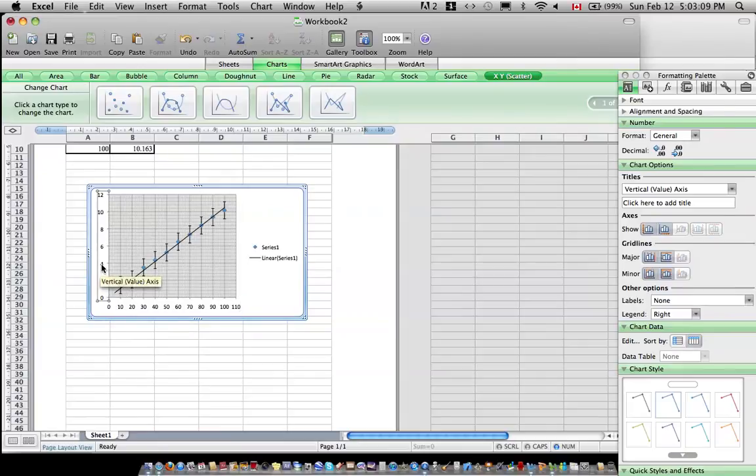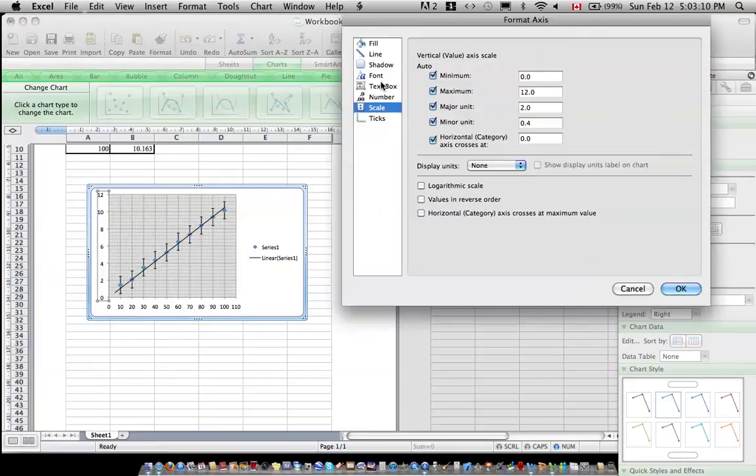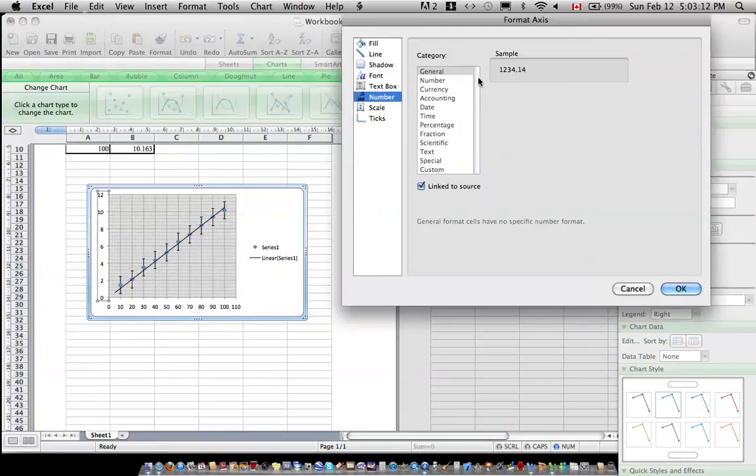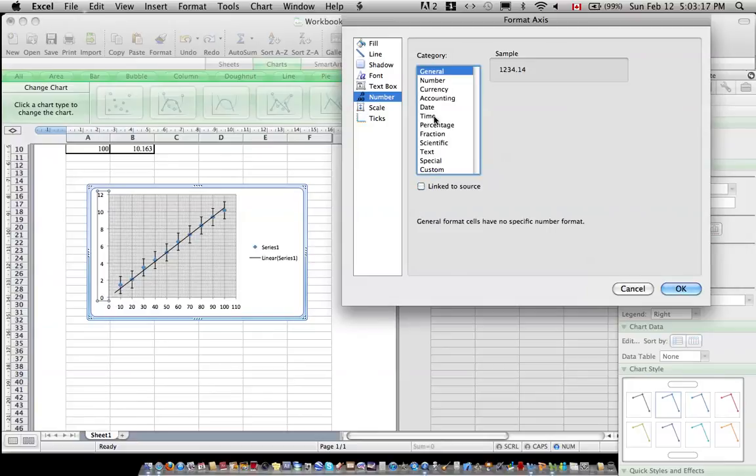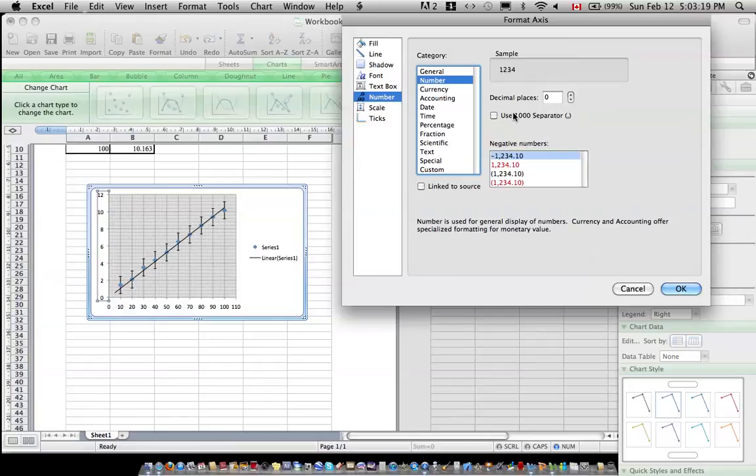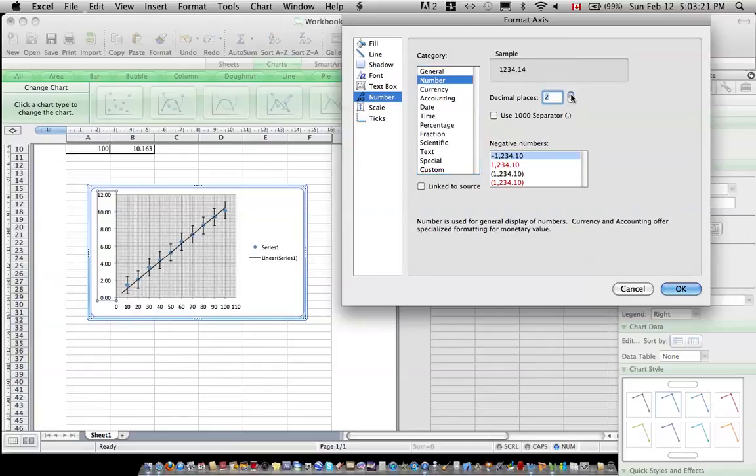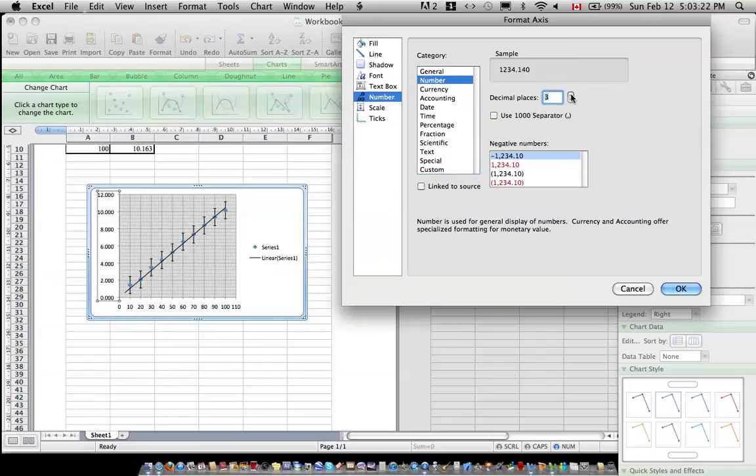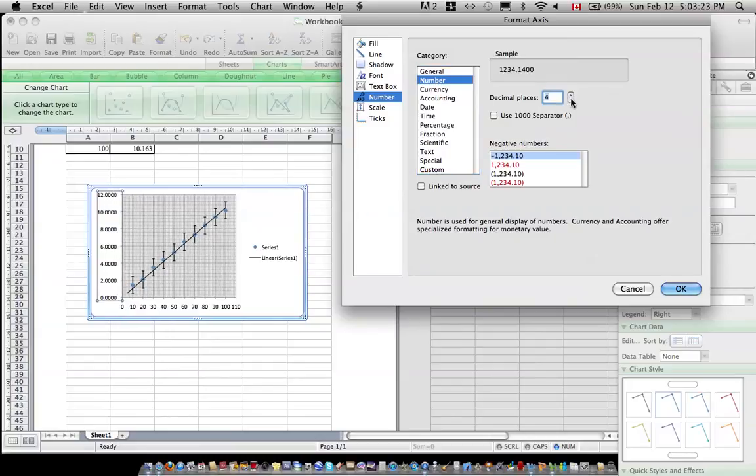After that, you can also change the number on the scale to how many decimal points are counted to. By unchecking the link to source, going into number, and specifying the number of decimal places you wish to use.